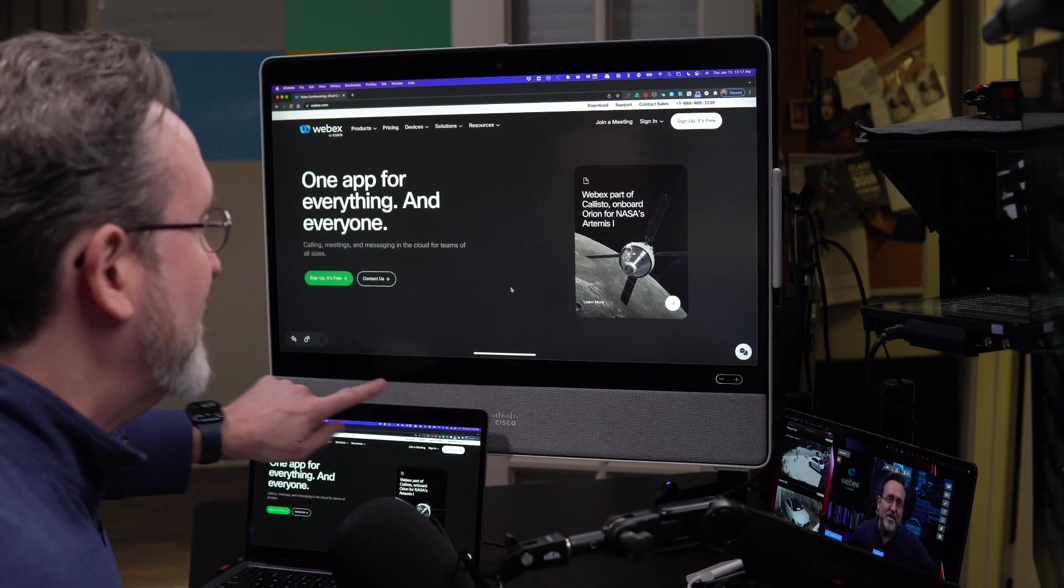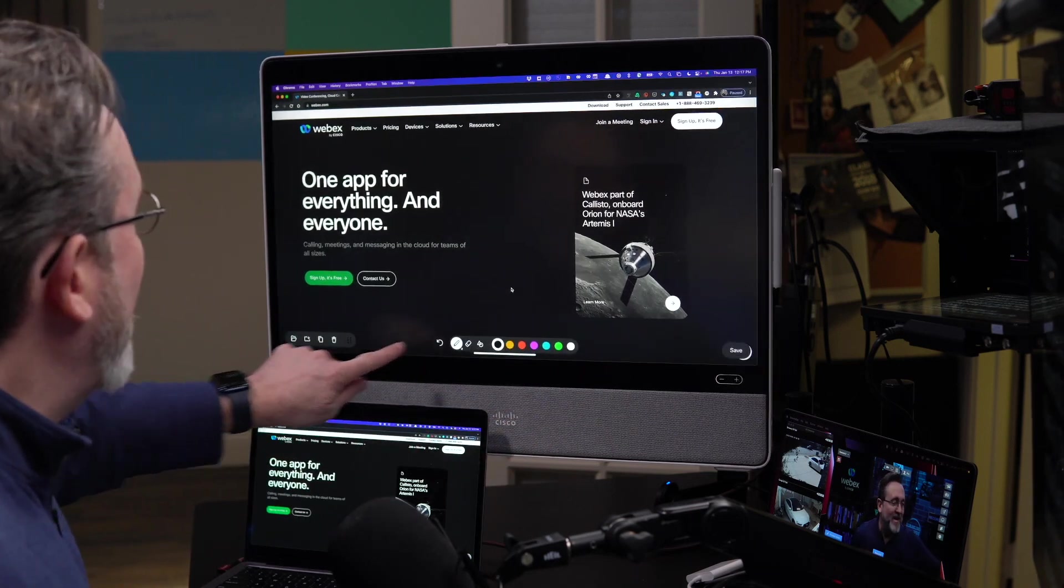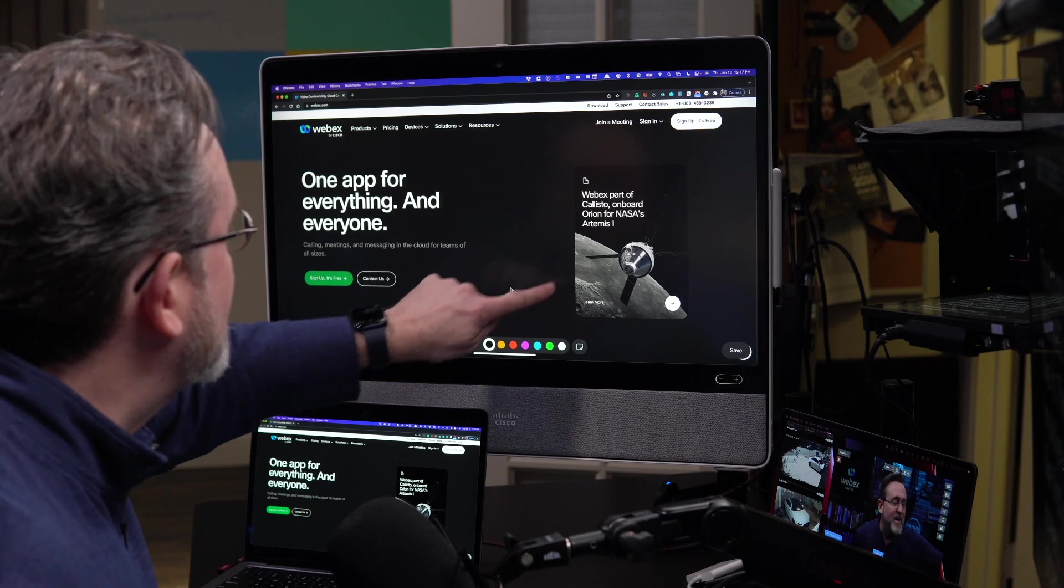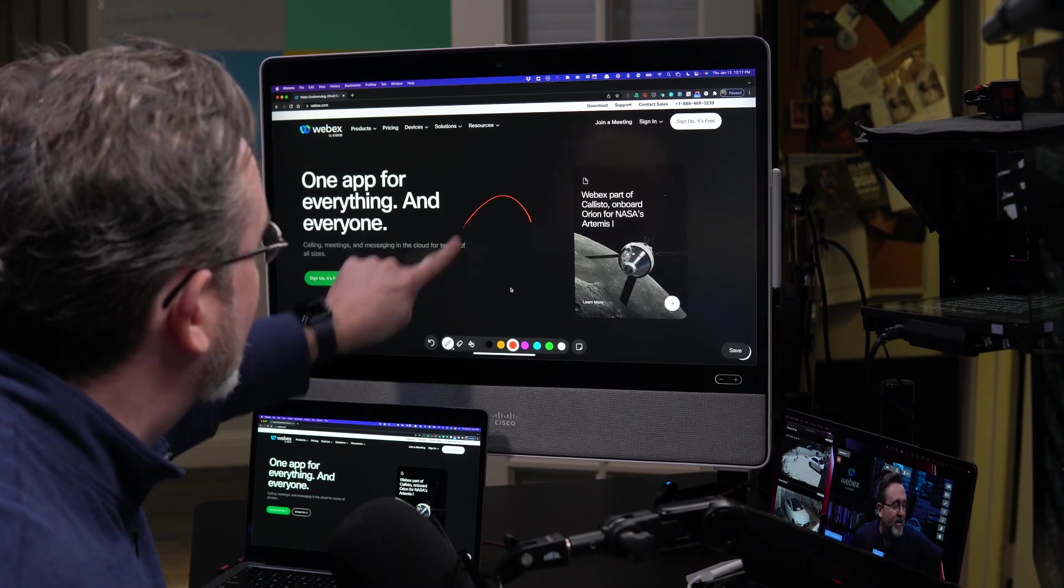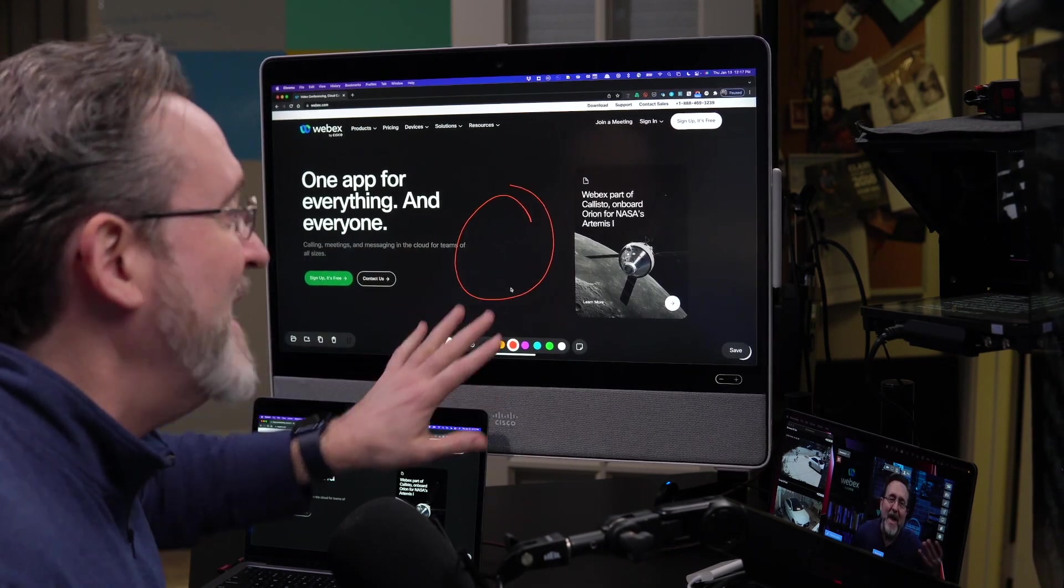In fact, notice I get this little squiggly line here. This freezes whatever's on the screen, and so now I can mark this up. Let me get a darker color. I can mark this up, annotate anything. That's not really part of my RoomOS 11 show and tell. I just like it.